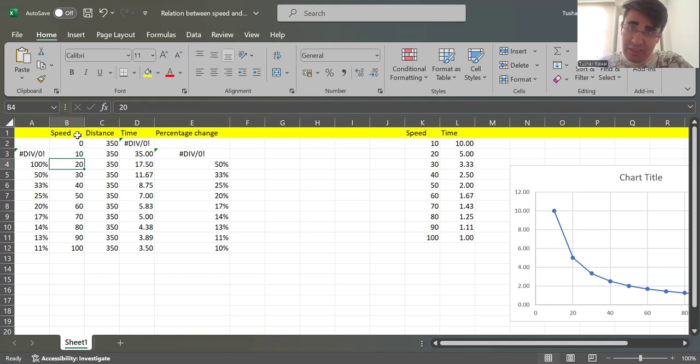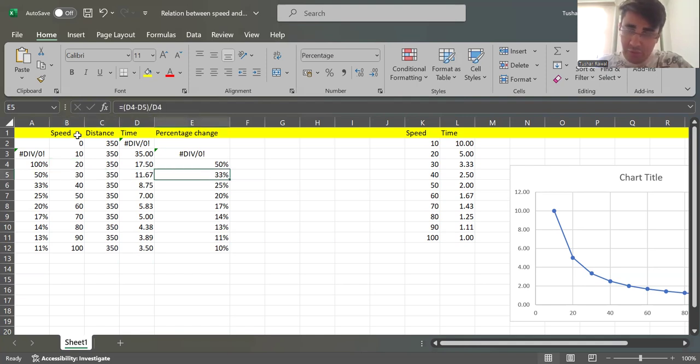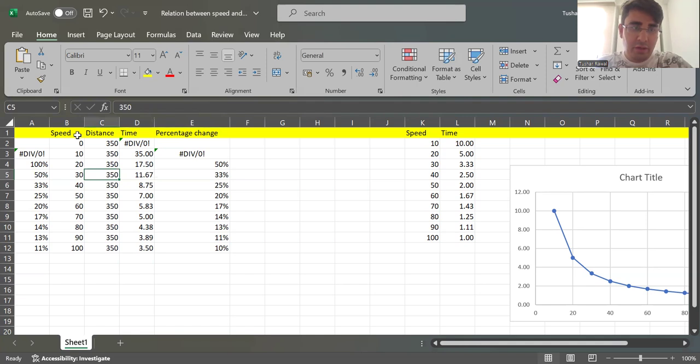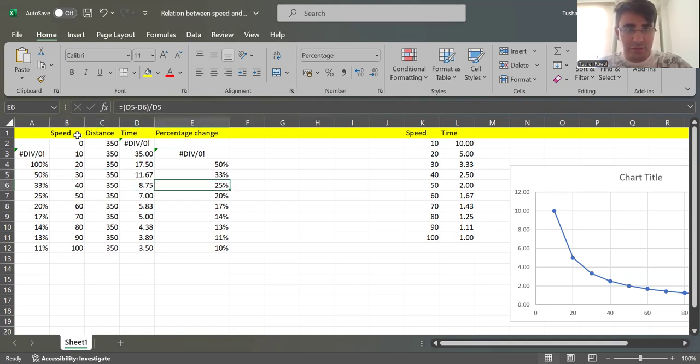Now as you keep increasing the speed, if you can observe over here, this time you are just saving 33 percent of your time - fair enough, still fair enough. Now if you keep increasing, 25 percent and so on.